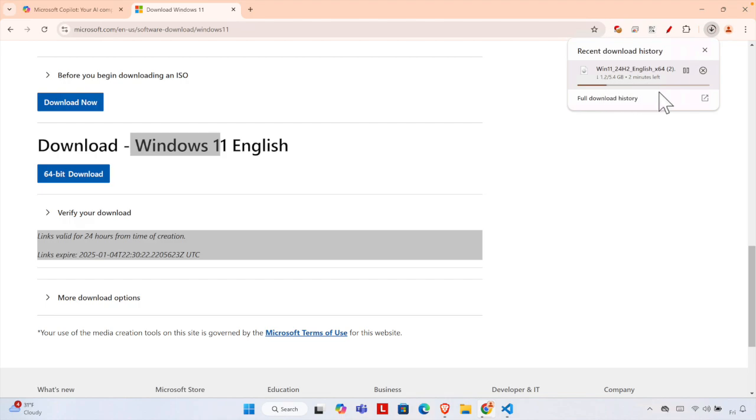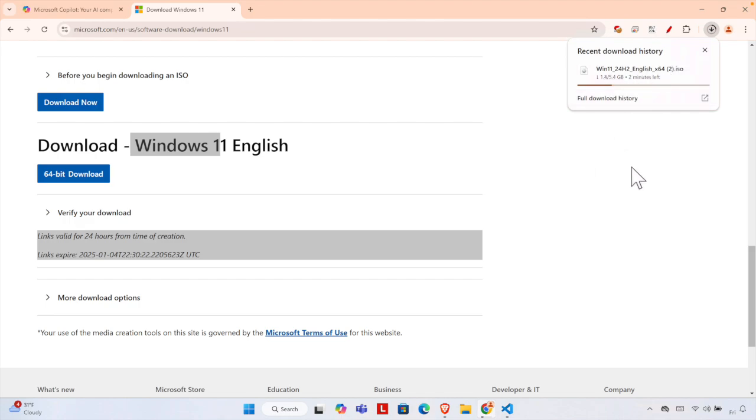Once the file is downloaded successfully, you will find an ISO file in the Downloads folder. That's it! In this way, we can easily download the official version of Windows 11 operating system ISO file from Microsoft's website. Thank you for watching the video.